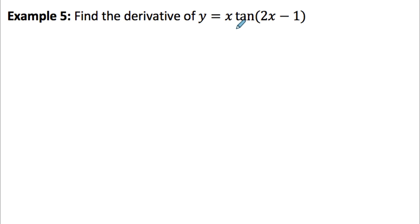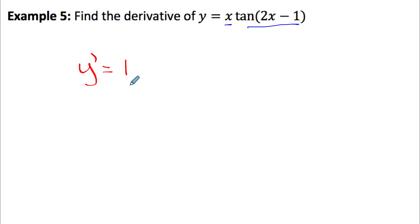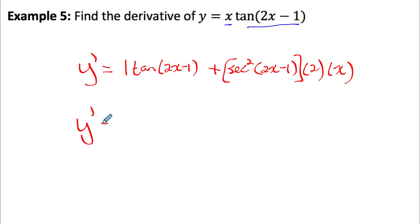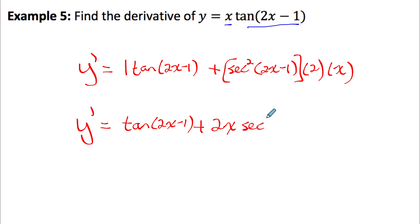Last example: differentiate y equals x times tan of (2x minus 1). We have two functions multiplied together, so we need product rule. The derivative of x is 1, times tan(2x minus 1), plus the derivative of tan, which is secant squared of (2x minus 1), times the derivative of the argument (2), times the first function x. Simplified: tan(2x minus 1) plus 2x secant squared(2x minus 1). Make sure you practice using chain rule, product rule, and quotient rule with trig functions.